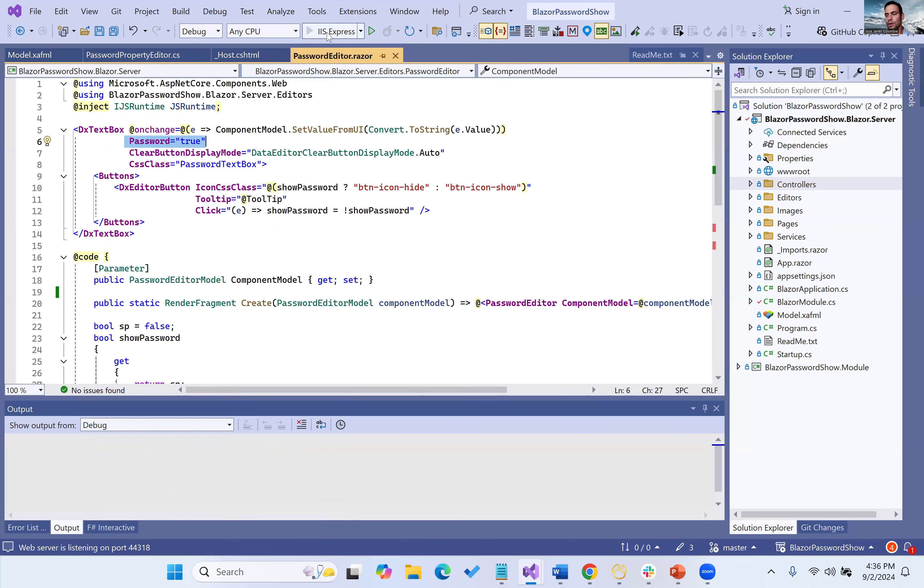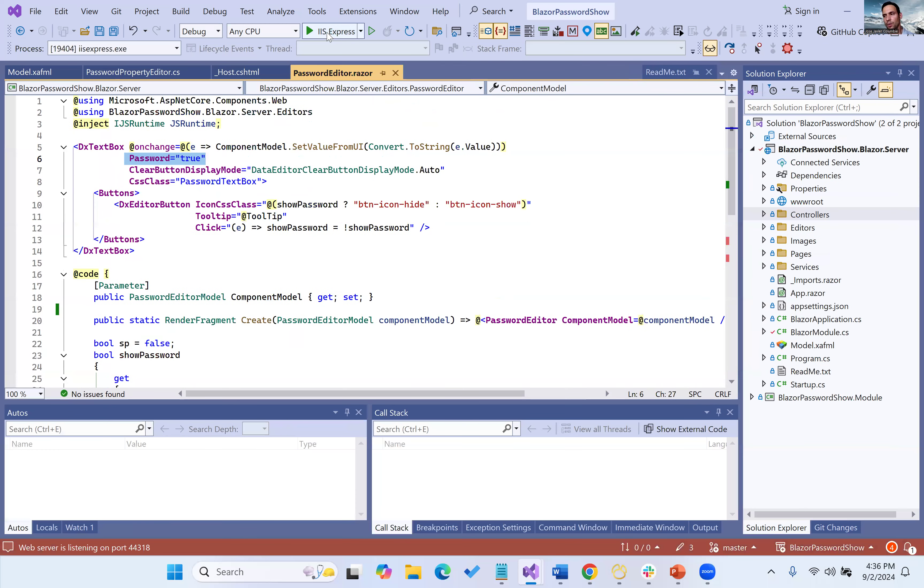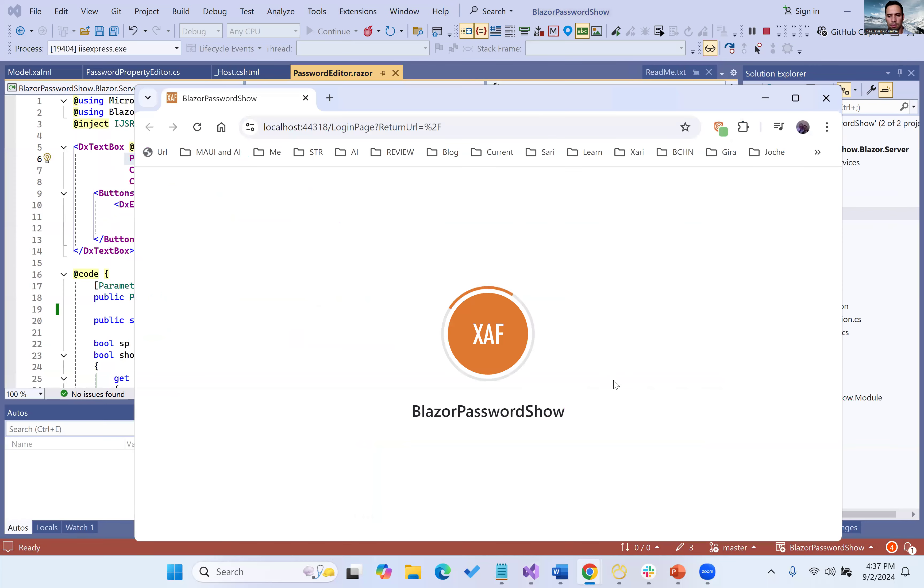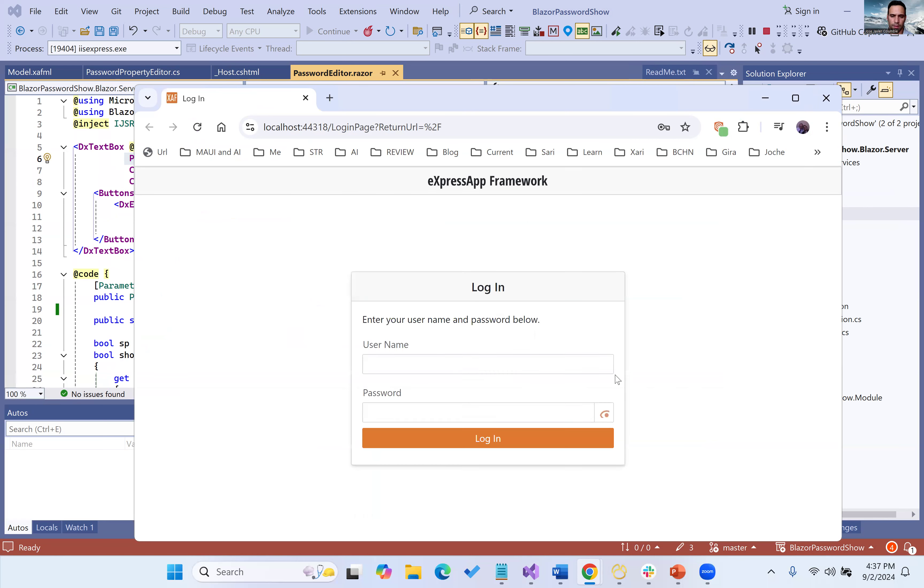And you already saw the result. Let's show it one more time. Boom. Here you go. That's it.